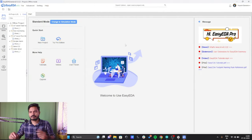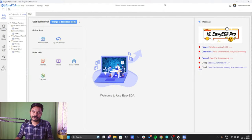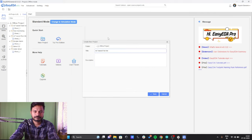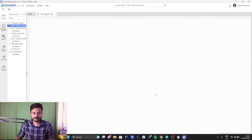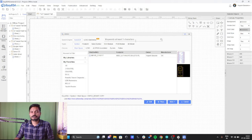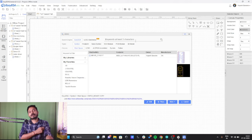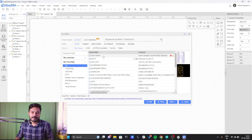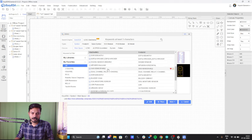This is the EasyEDA platform and I have already logged into my account. Now we will create a new project. I'll go to File and create a new project and give the name. In order to add components, click on Library and search for your component. I have already added all those components in my favorites section, so I'll click on Favorites and then All.